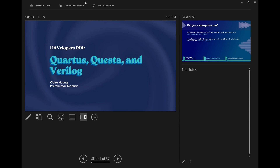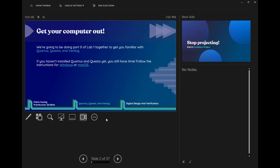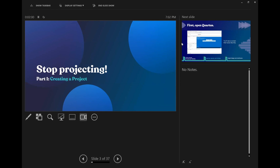Without further ado, we'll get started on Quartus and Verilog. As part of this workshop, we're going to be doing part zero of lab one together. Lab one has been posted in DAV links - the title is something like 'cooking math.' If you haven't gotten it installed yet, the instructions are also linked there. We're now going to start by creating a project. We're going to screen-share ourselves doing this.